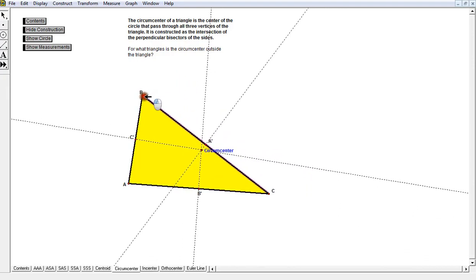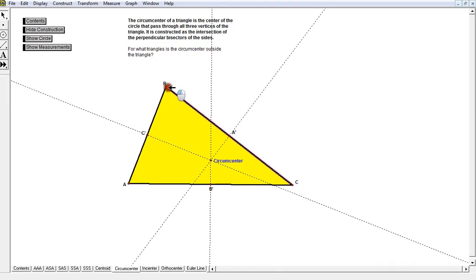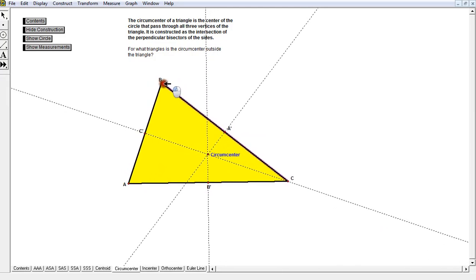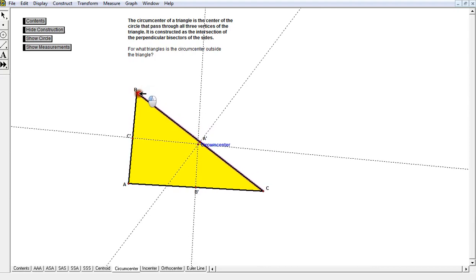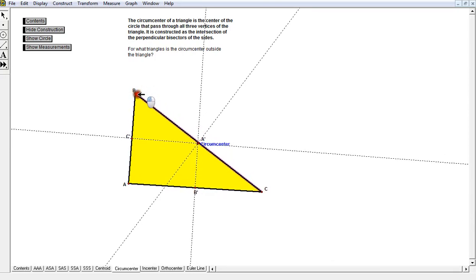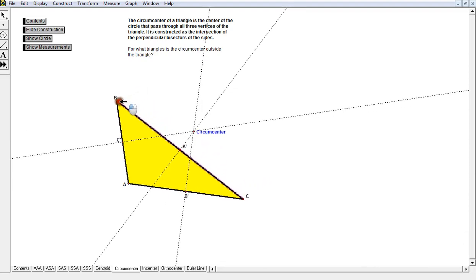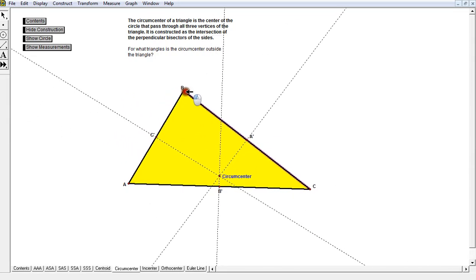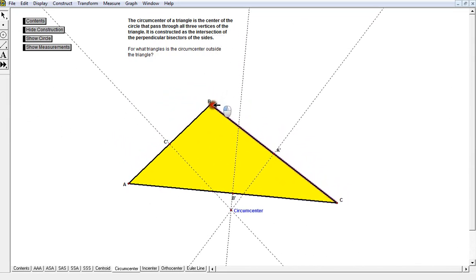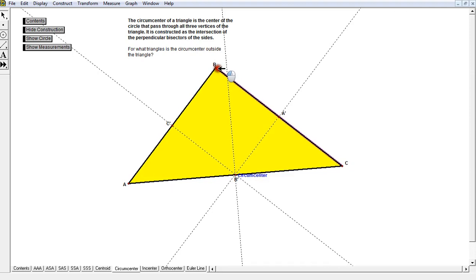Notice it's an acute triangle right now — very similar to the altitude behavior. I can tell it's acute because the circumcenter point is on the inside. The moment I make it a right triangle, the circumcenter becomes the midpoint of the hypotenuse. Notice when I make it an obtuse triangle, the circumcenter goes to the outside. Right there — B is a right angle, so the circumcenter is at the midpoint of the hypotenuse.